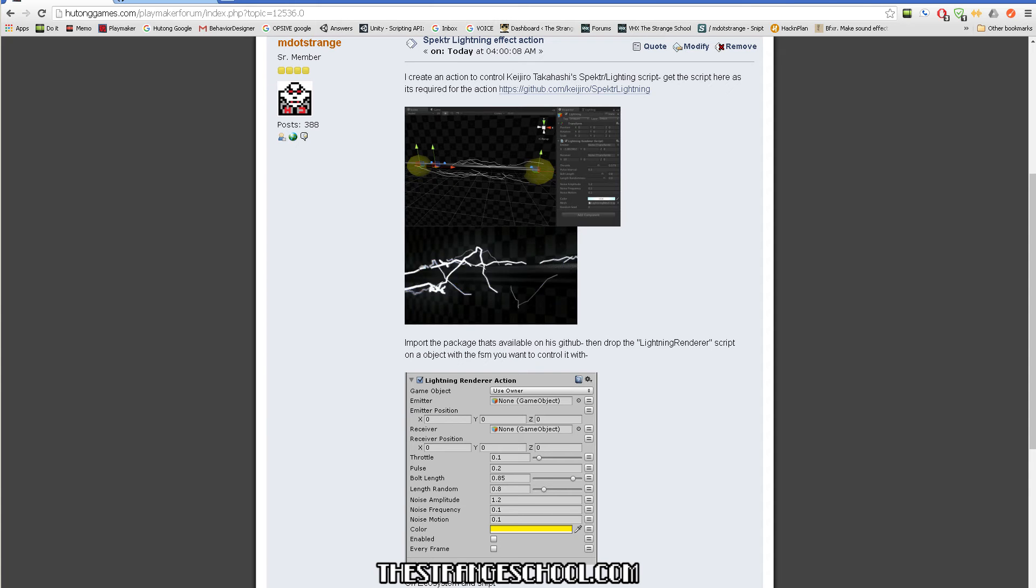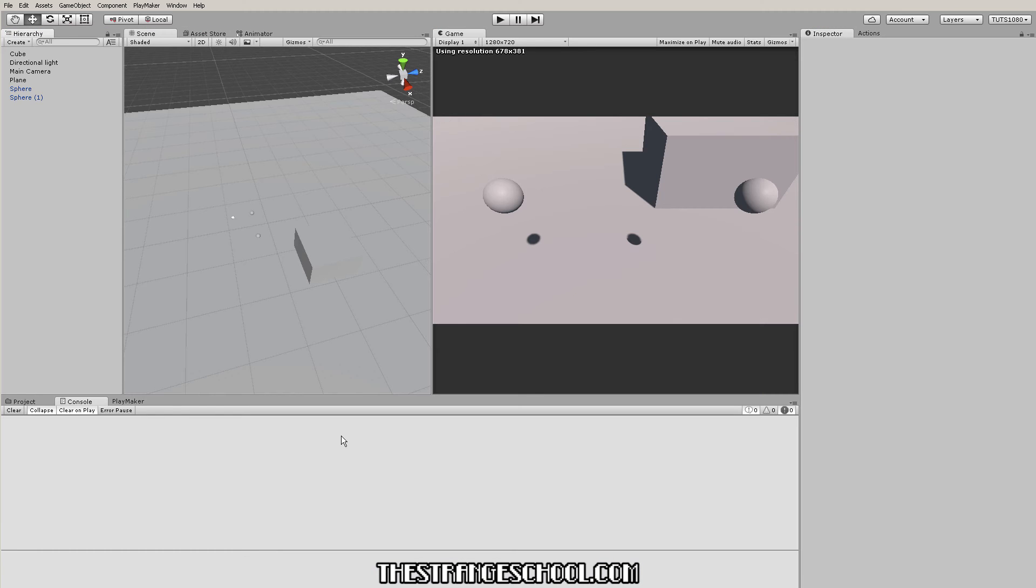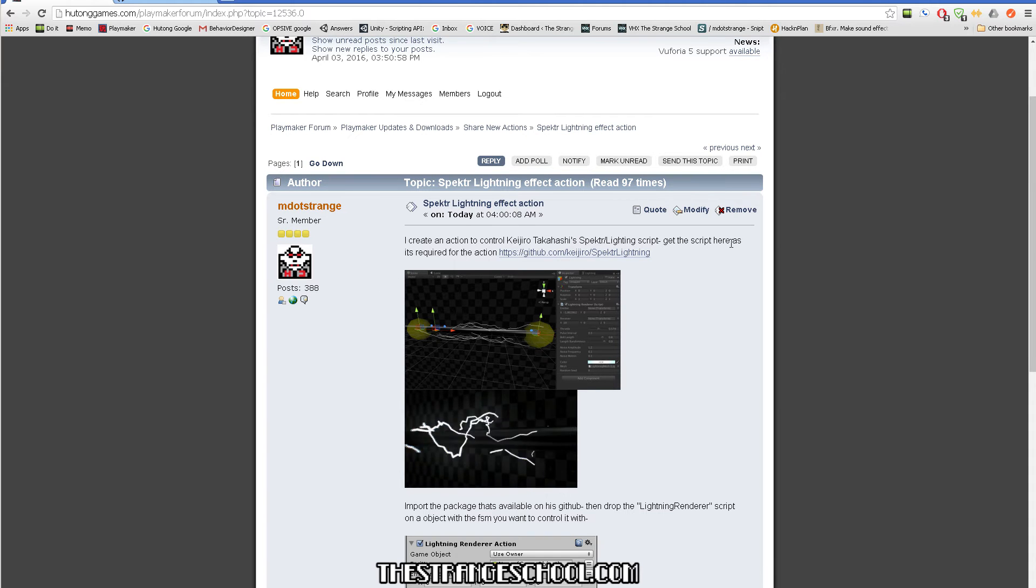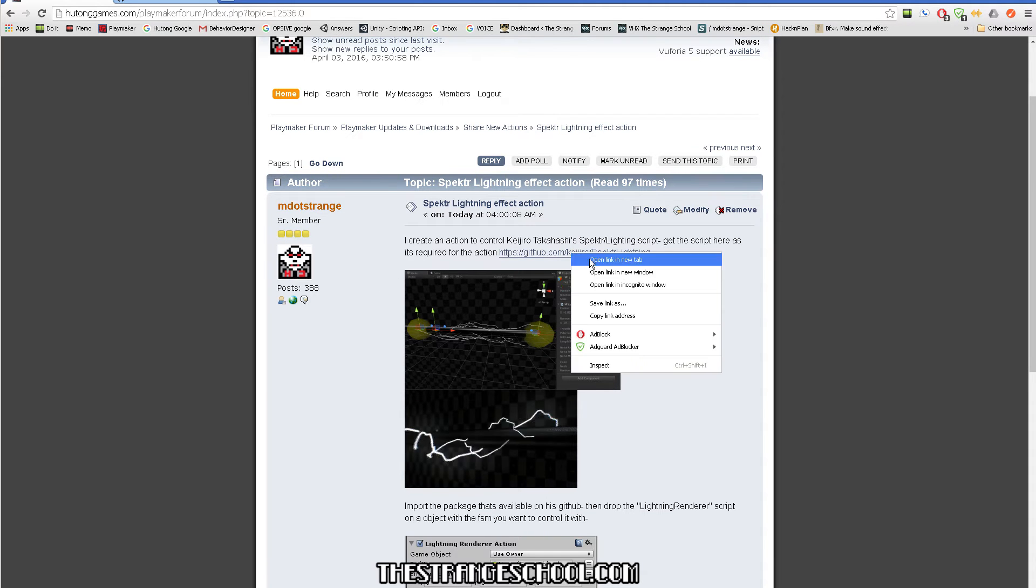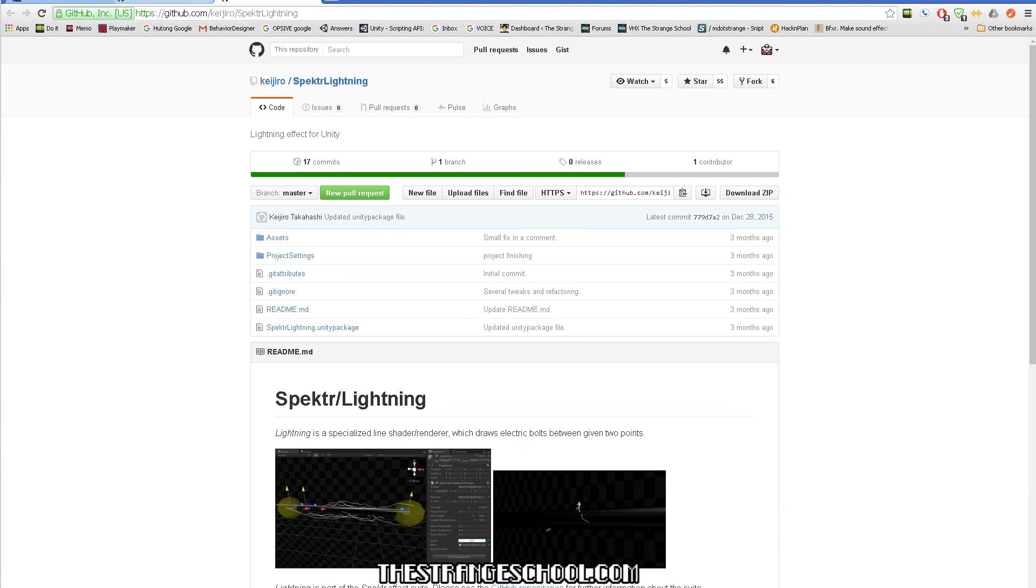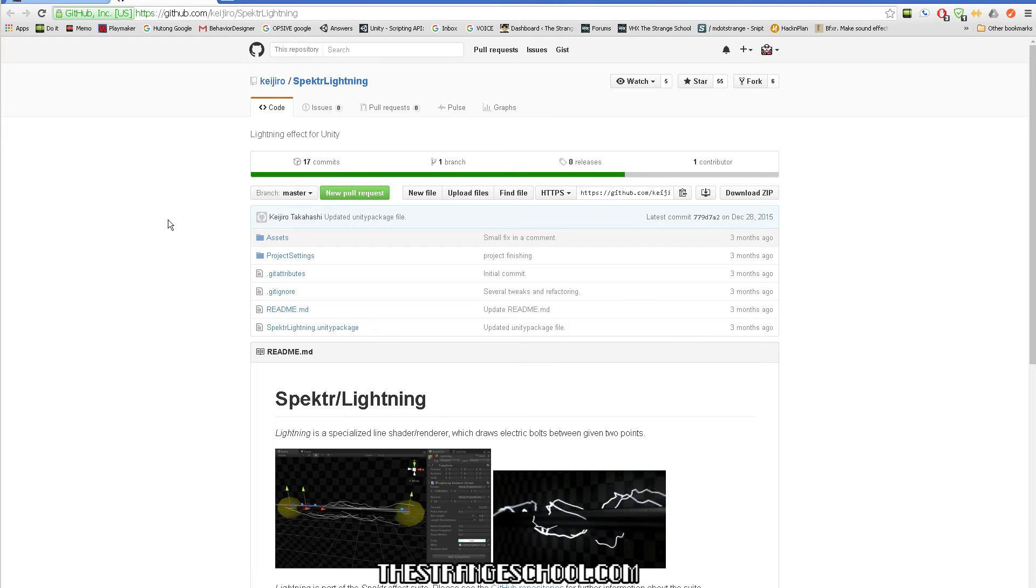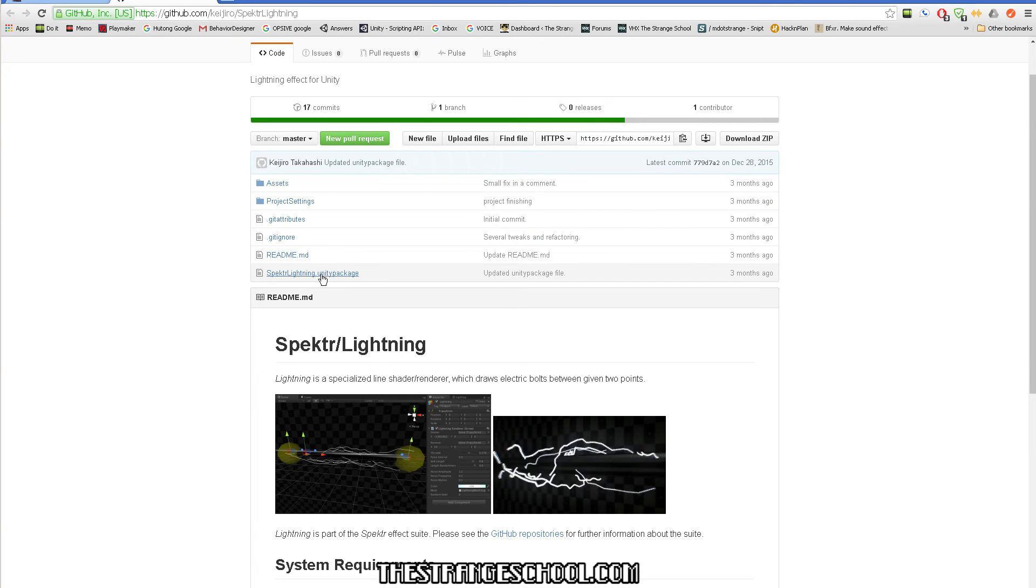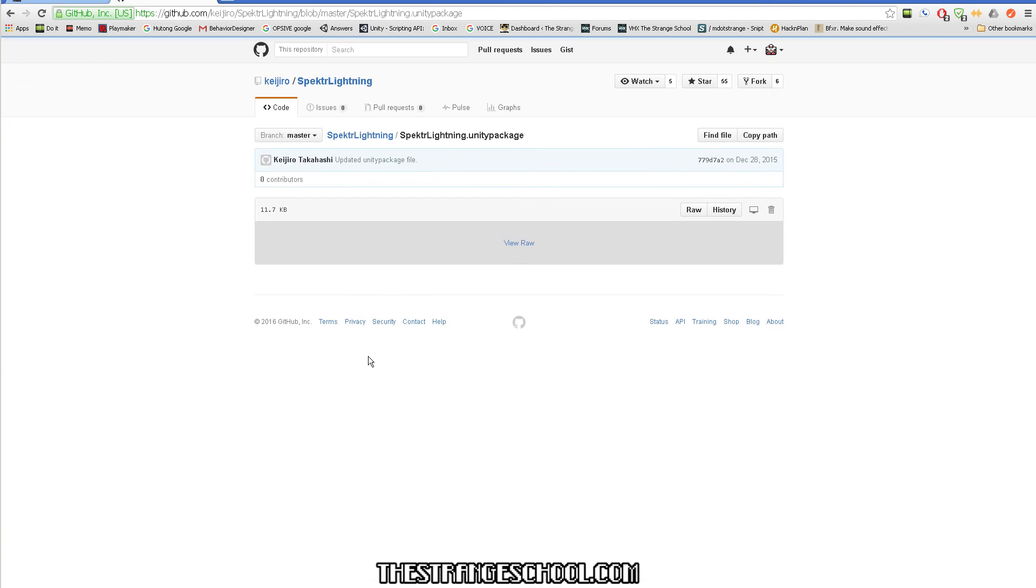All right, where to start. I just have a scene in Unity where I have playmaker installed and what we're going to do is let's go to my thread. You need to go to his GitHub which is this page. To use this, what you want to do is you want this Spectre Lightning Unity package.